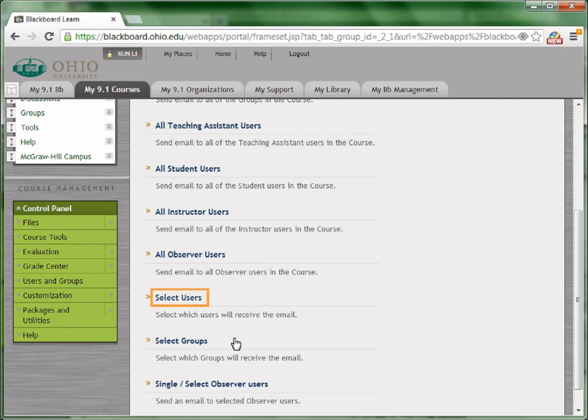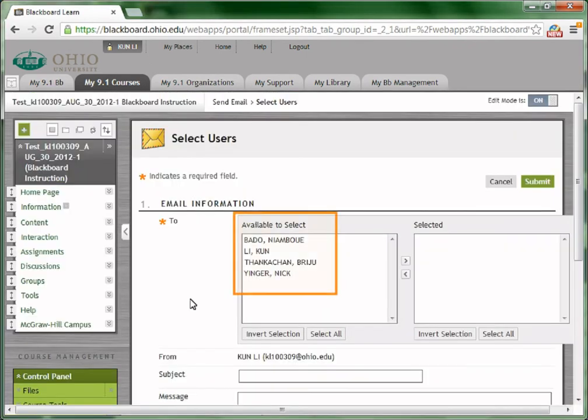If you would like to send emails to some users, for example, those students who submitted the wrong assignments, choose selected users. On the left are all users enrolled in the course, including all teaching assistants, all students, and all instructors.